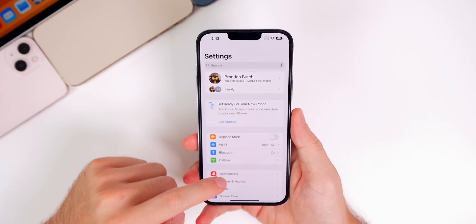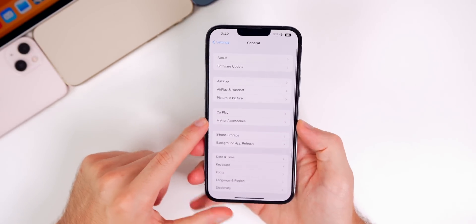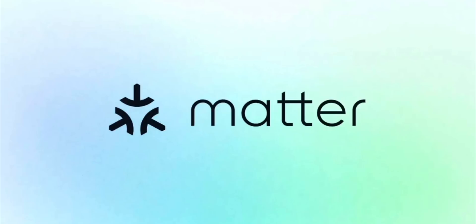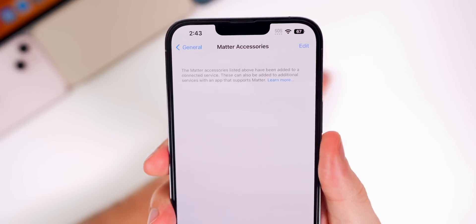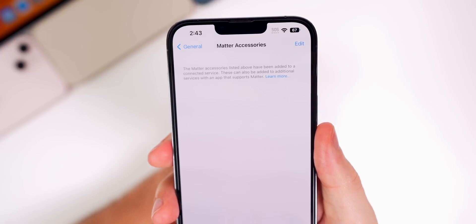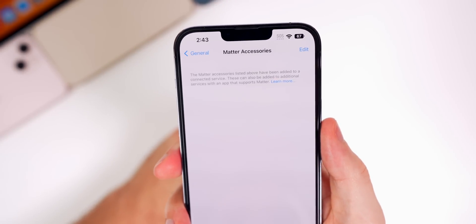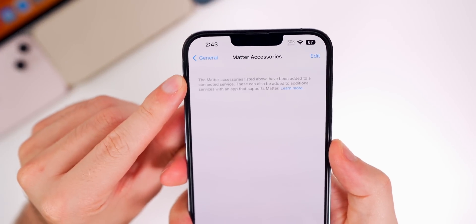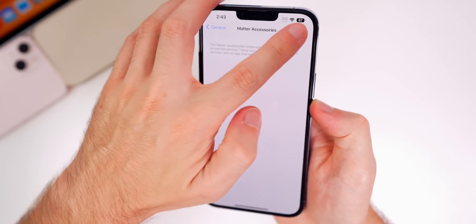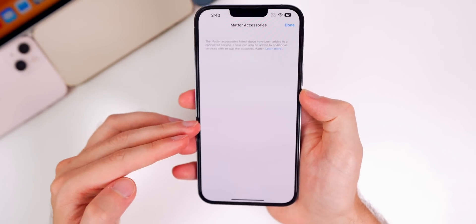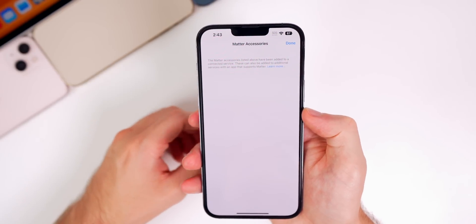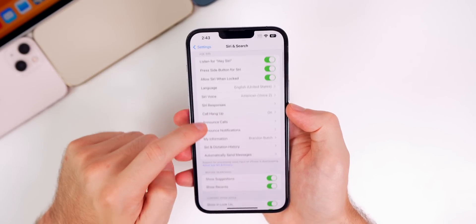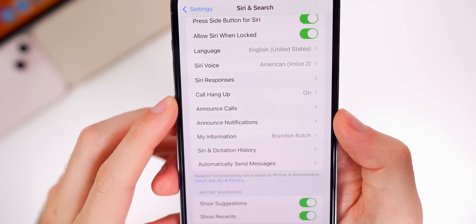If you head back into Settings and go to General, you'll notice a new section for Matter accessories. Apple is preparing for Matter to take over — that is definitely going to be a massive change for smart home products and will be the new standard. There's a whole new section for Matter accessories, and when you tap 'Edit,' that's where you'll be able to add, move around, and remove your different accessories that you have paired.